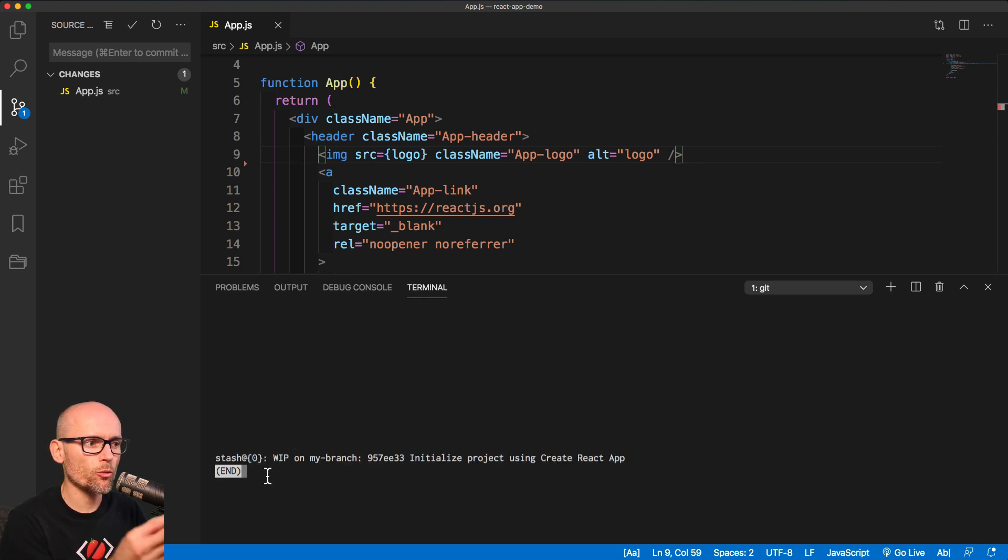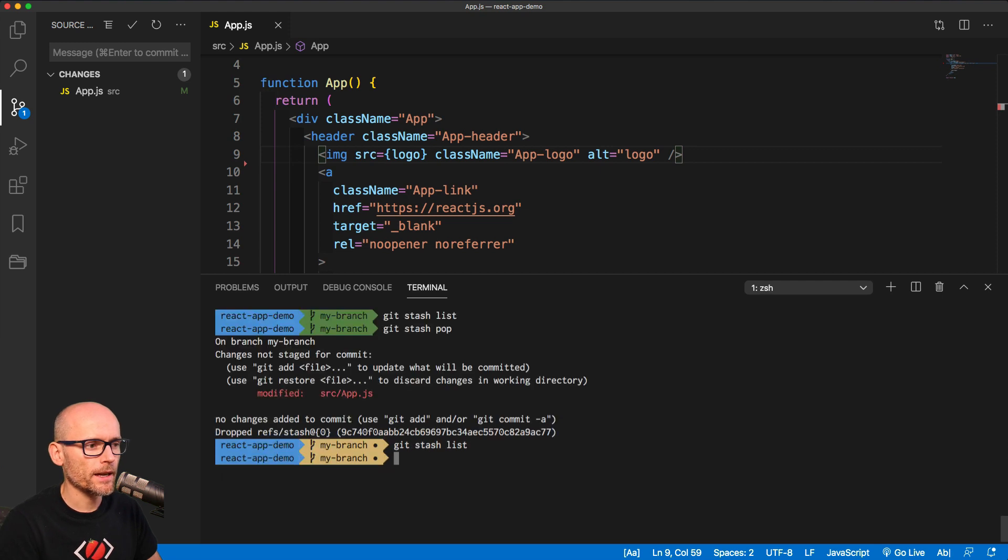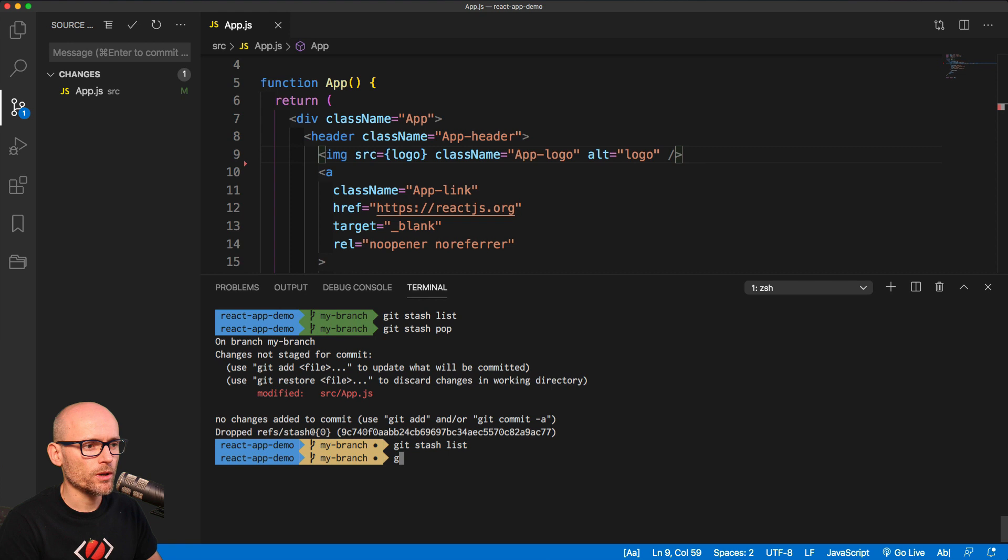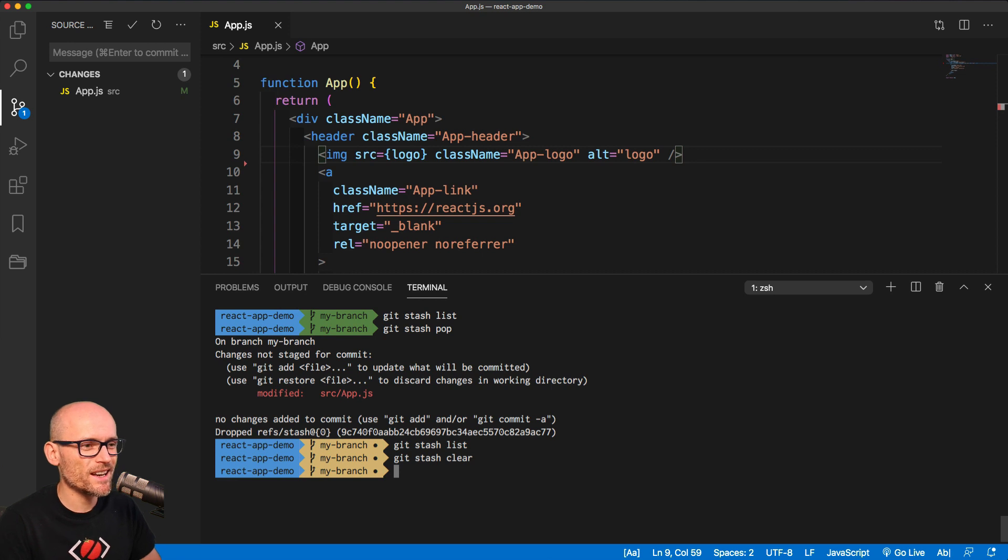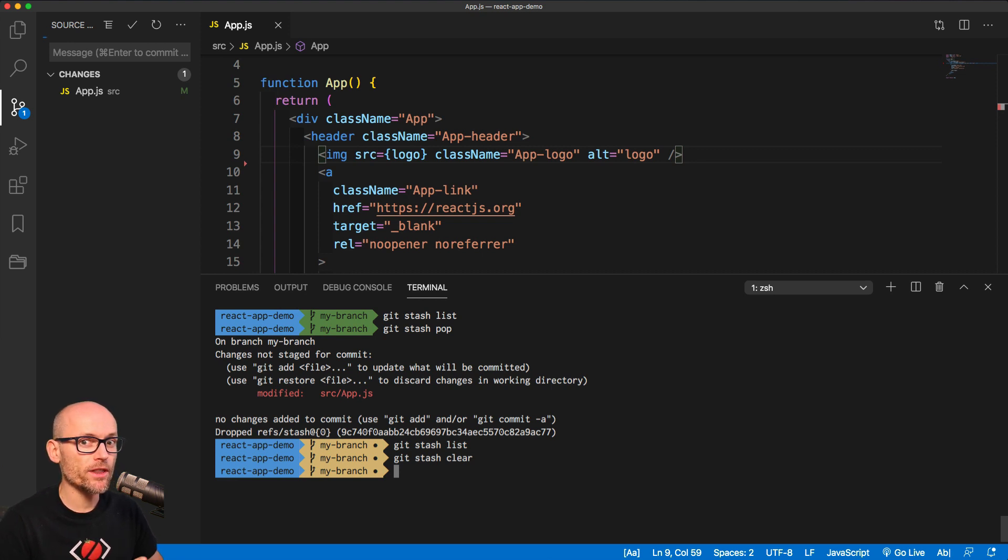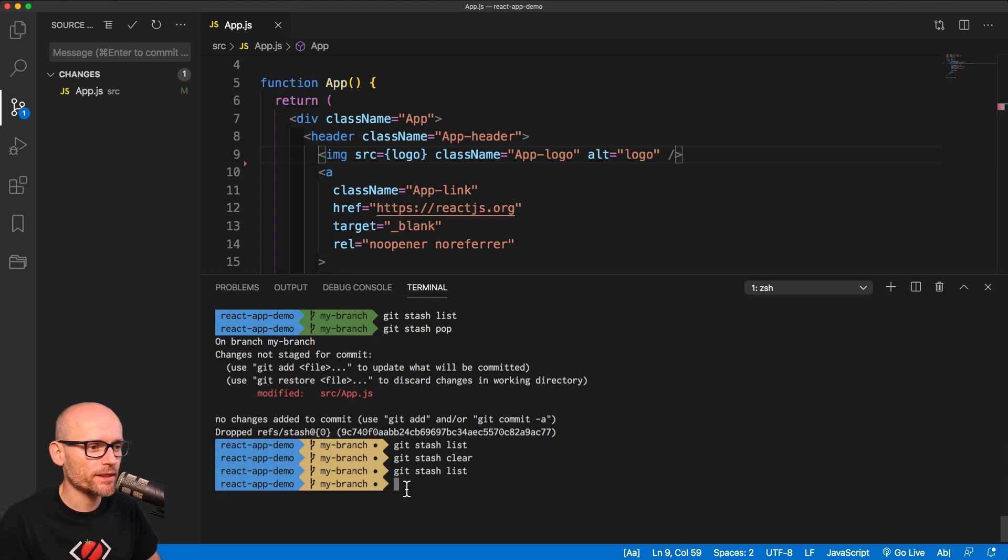The pop removes it from the list and applies it to your working directory. And to completely clear the list of all stashes, you can use git stash clear. That will get rid of all the stashes in the list and clear everything up. When we look at the git stash list now, we see nothing. Okay.